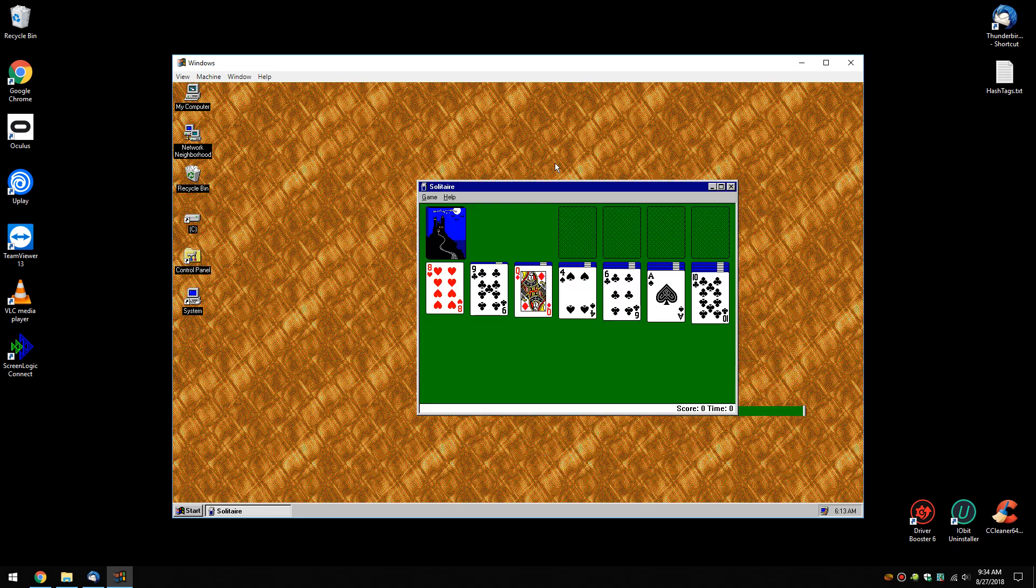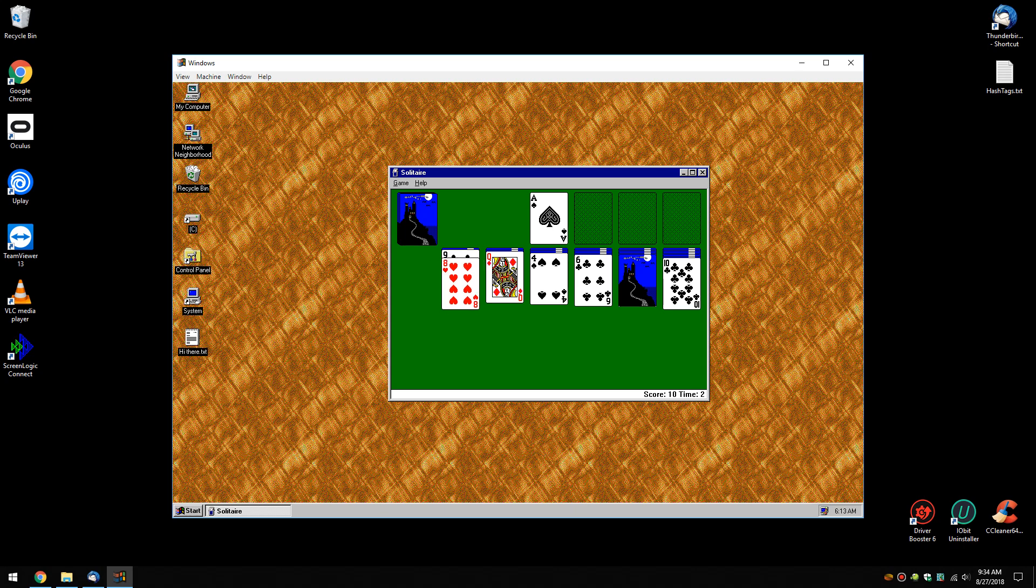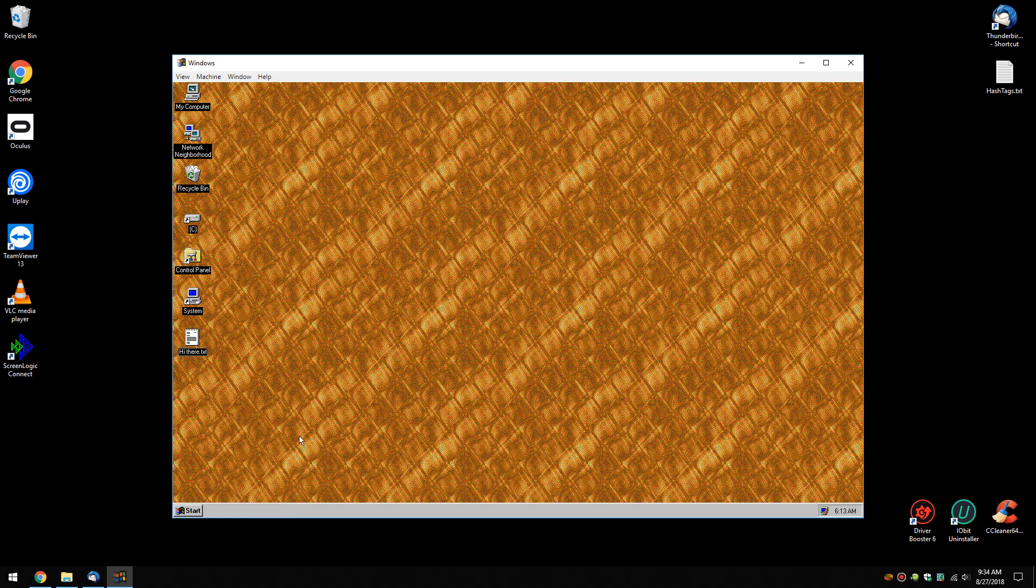There is Solitaire. You can get it anywhere, but you ain't going to play it on Windows 95 too often. I don't remember how to play this. There we go. Look at me. Anyhoo. There it is.